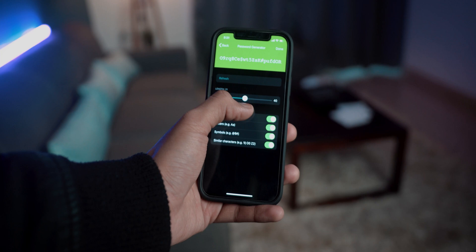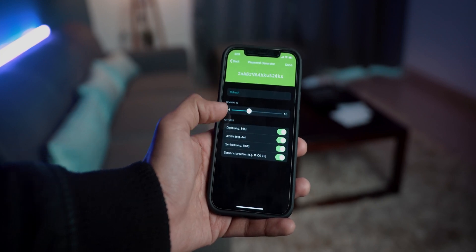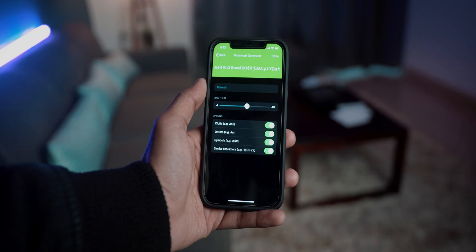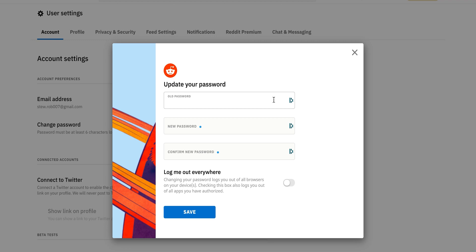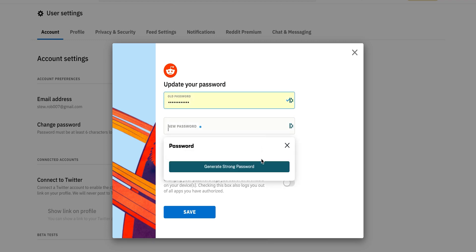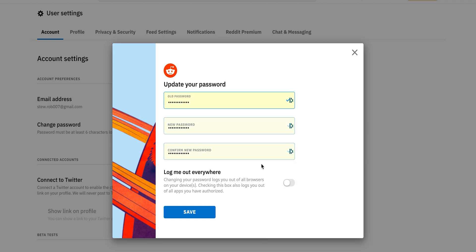If you're one of those people that uses the same password for every account, this application is going to save you from getting hacked. The password generator creates complicated alphanumeric passwords that you don't even have to remember — the application generates them, you can copy and save them, and Dashlane will auto-fill them whenever you need them next. Really really cool.